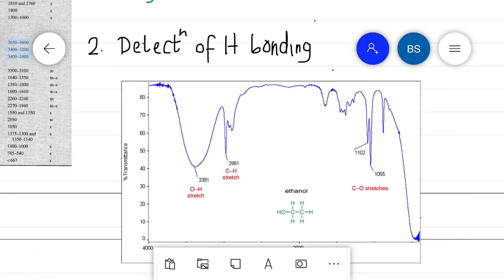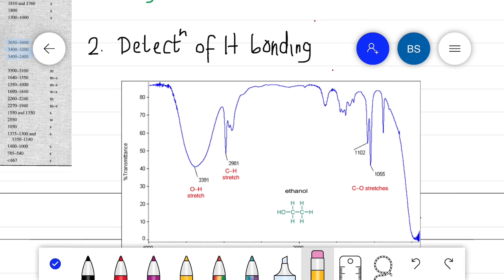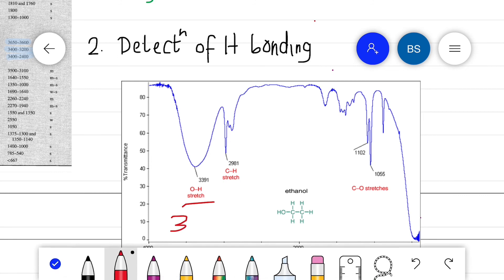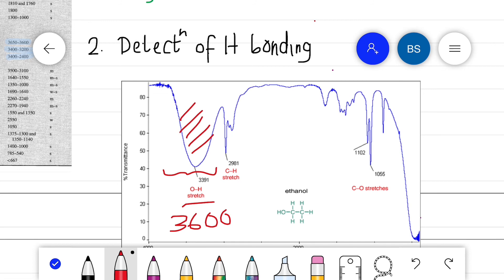Another application of this concept is detecting hydrogen bonding in a molecule. Here we have the IR spectrum of ethanol. We can see the C–H stretch, C–O stretch, and the O–H stretch. The O–H stretching vibration is expected at 3600 cm⁻¹, but here we can see a broad peak at a lower value of 3391 cm⁻¹.